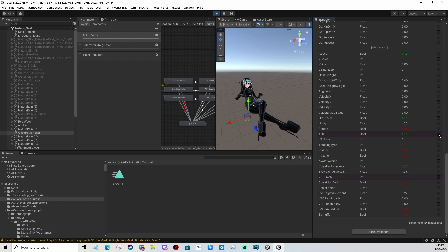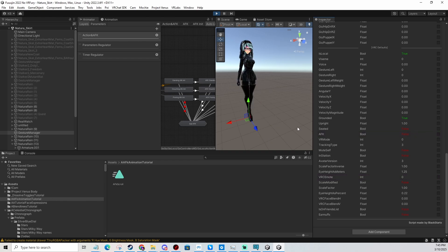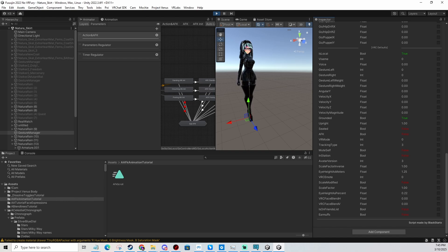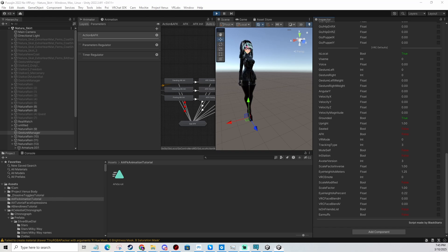That's how you change the AFK animation for GoGoLoco in VRChat in 2025. Like the video, subscribe, comment, let me know if this helped you, and share it with people who you think it's going to help. I'll see you in the next video.